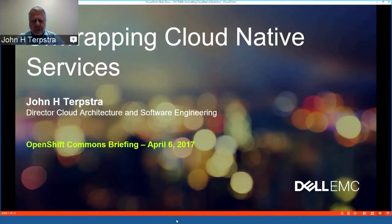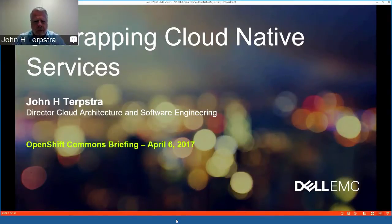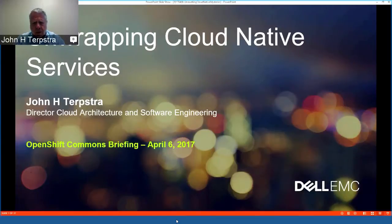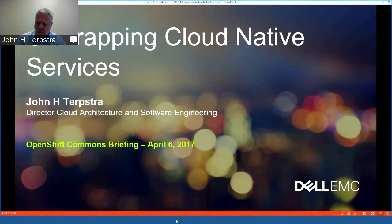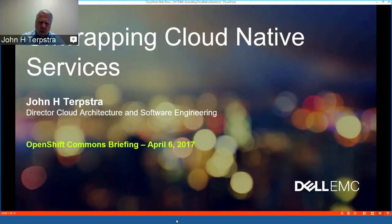Thank you very much, Diane — it was a real pleasure and privilege to meet you in Berlin last week. I'm the director of cloud architecture and software engineering at Dell EMC. We have a couple of teams: one that works on Hadoop big data and analytics, and another that works on the open source OpenStack platform environment.